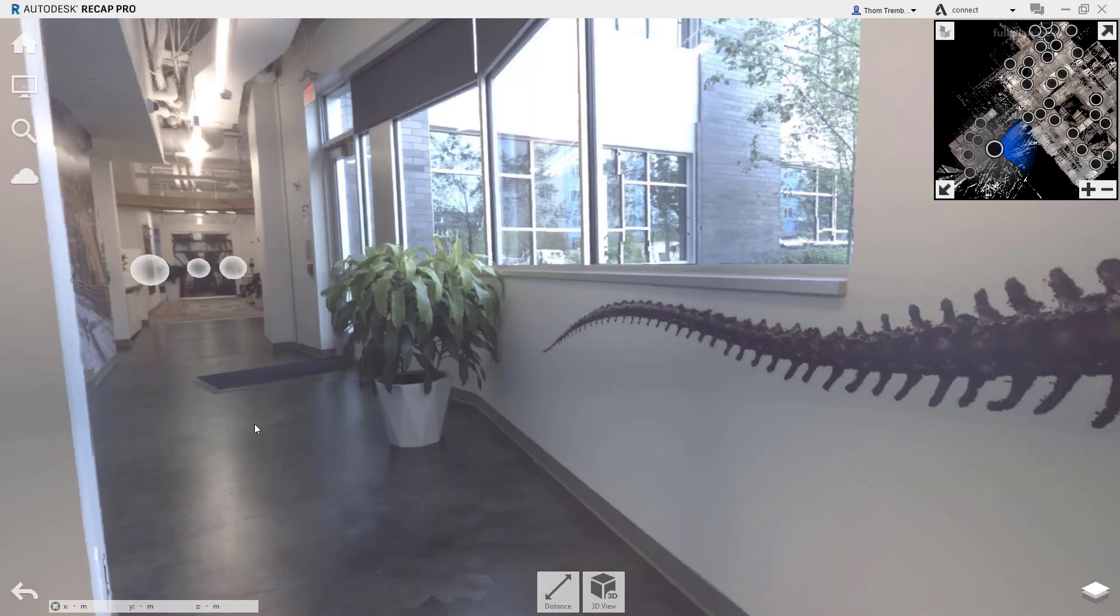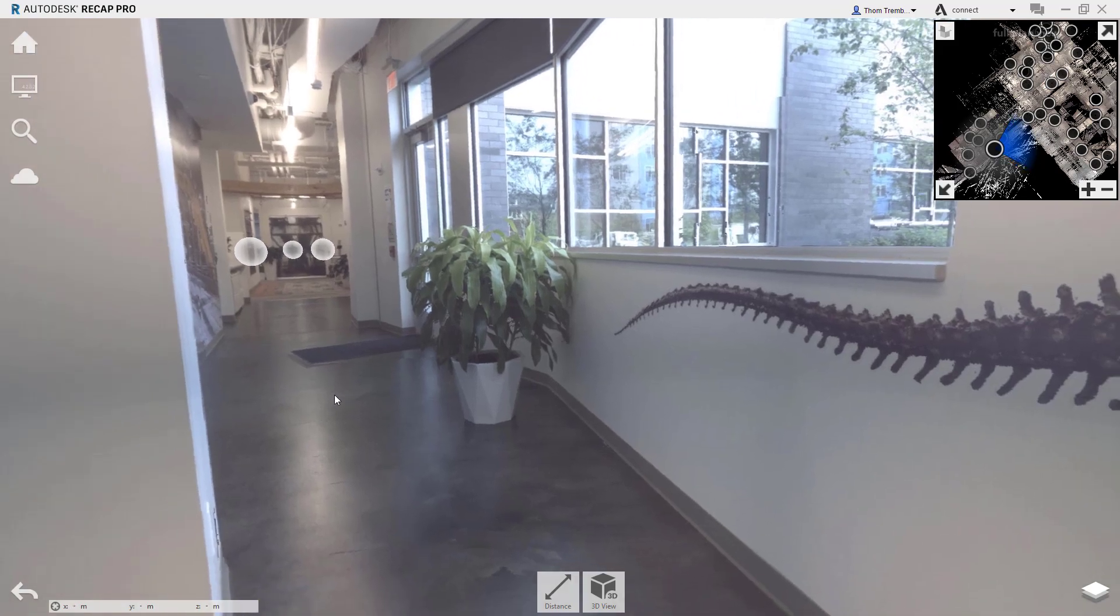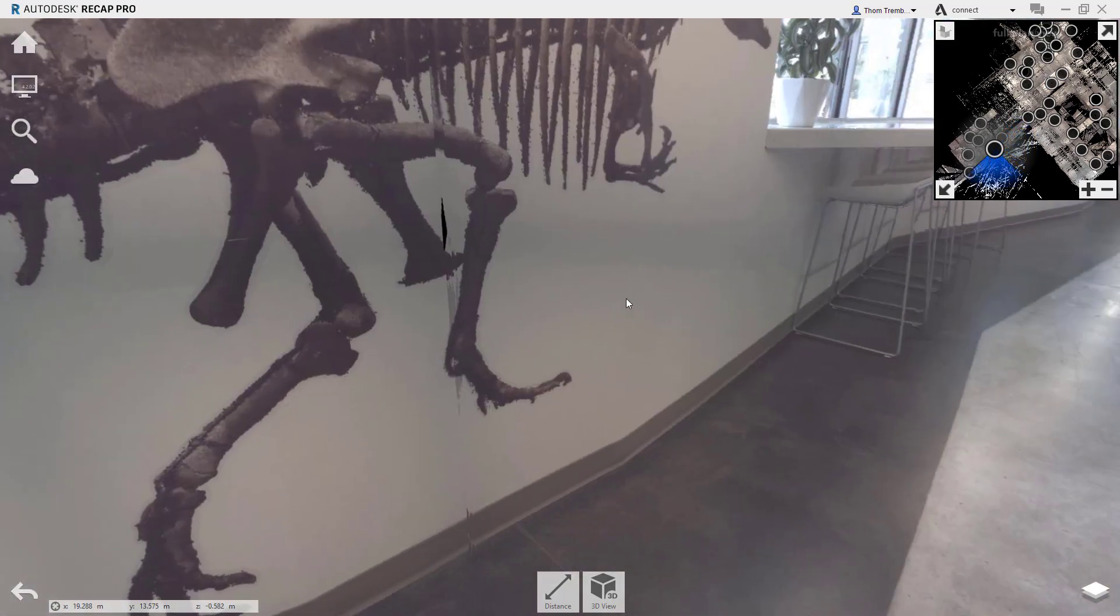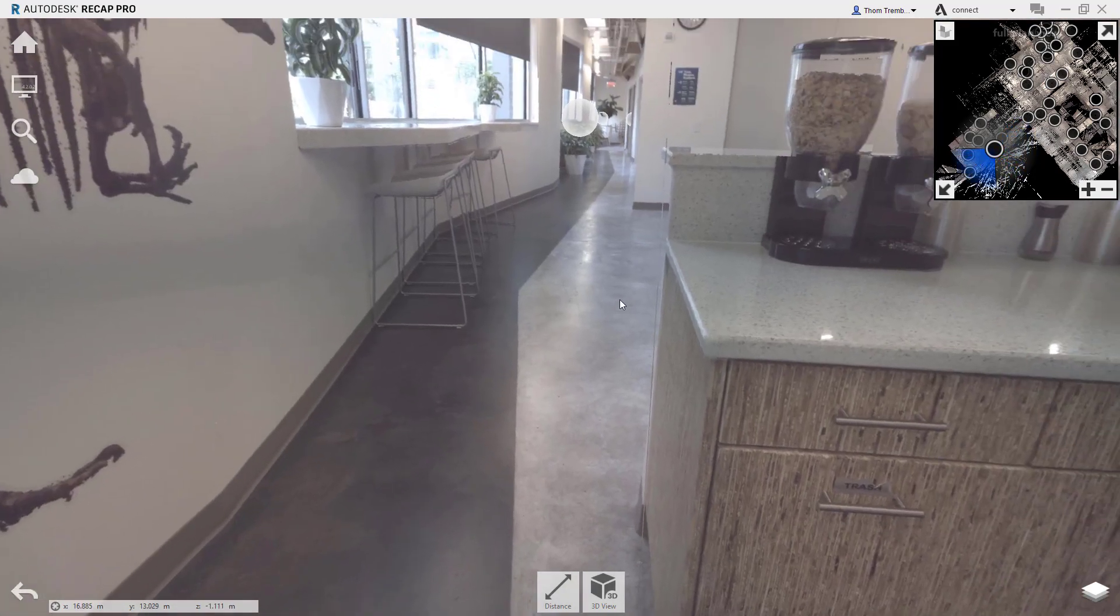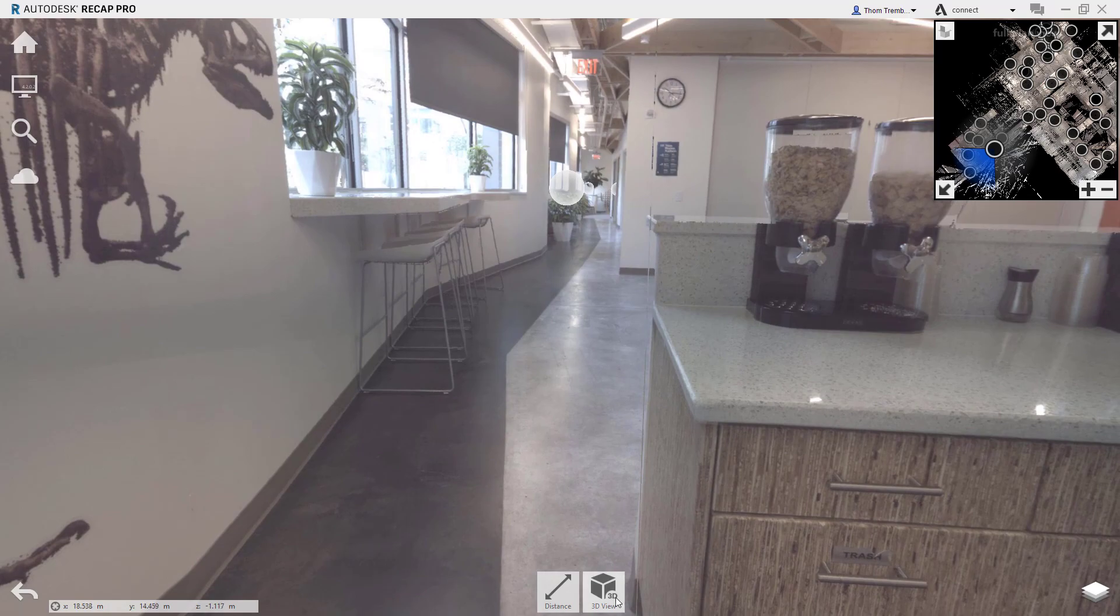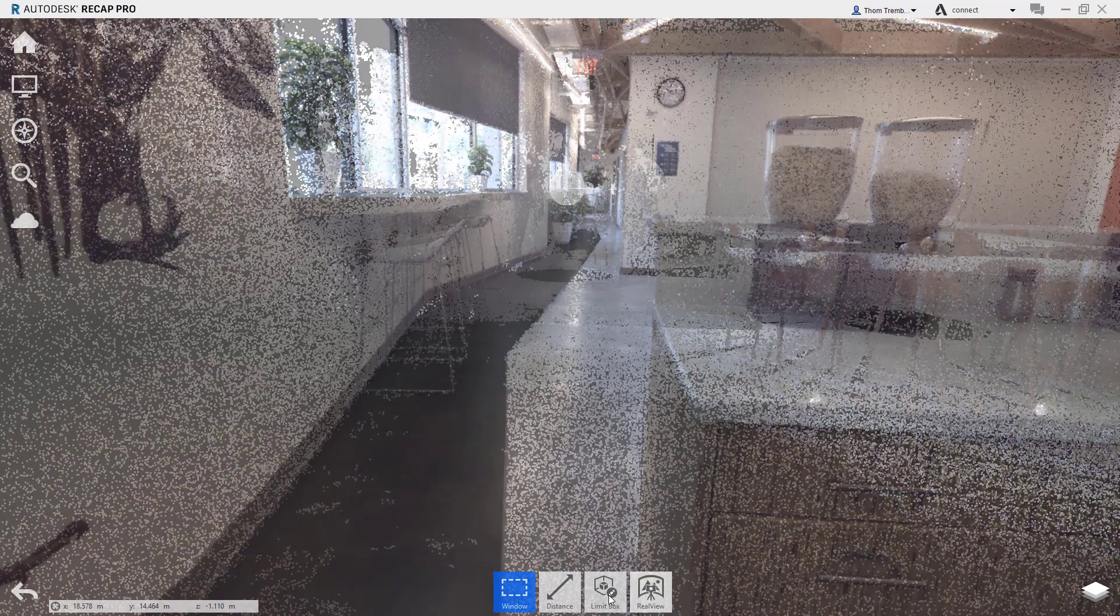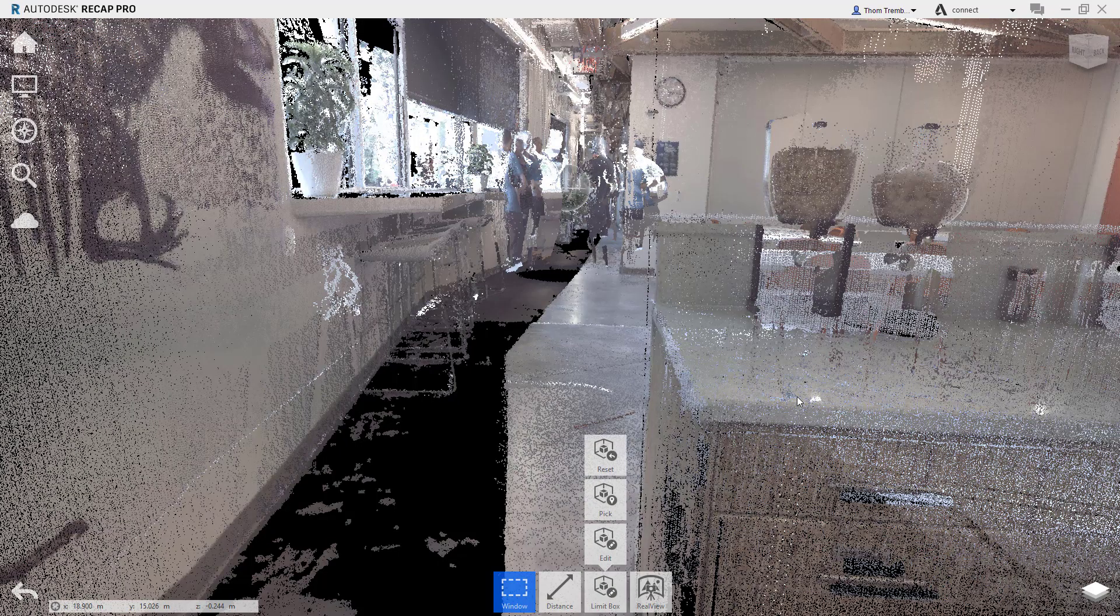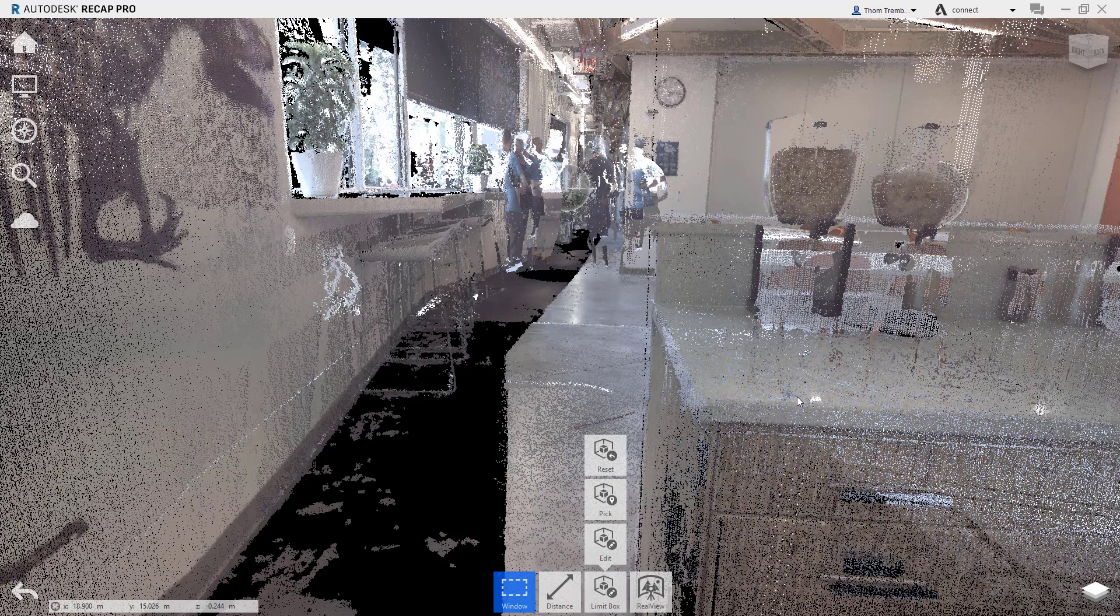When you open the project, if it's not displaying the 3D view, you can switch to that display mode by selecting the icon at the bottom of the screen. Because the 3D view displays the entire space of the project, navigation is far more flexible than Real View.